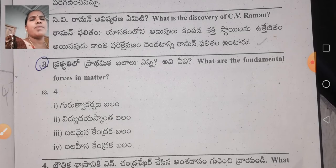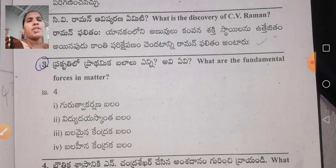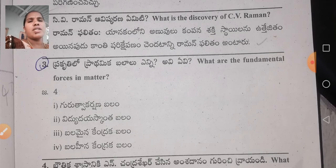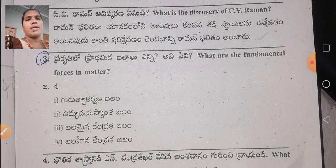What are the fundamental forces in nature? There are four fundamental forces: gravitational force (Gurdwakrishna Balaam), electromagnetic force (Vidyu Thayaskand Balaam), strong nuclear force (Balamayana Kendraka Balaam), and weak nuclear force (Balahina Kendraka Balaam).